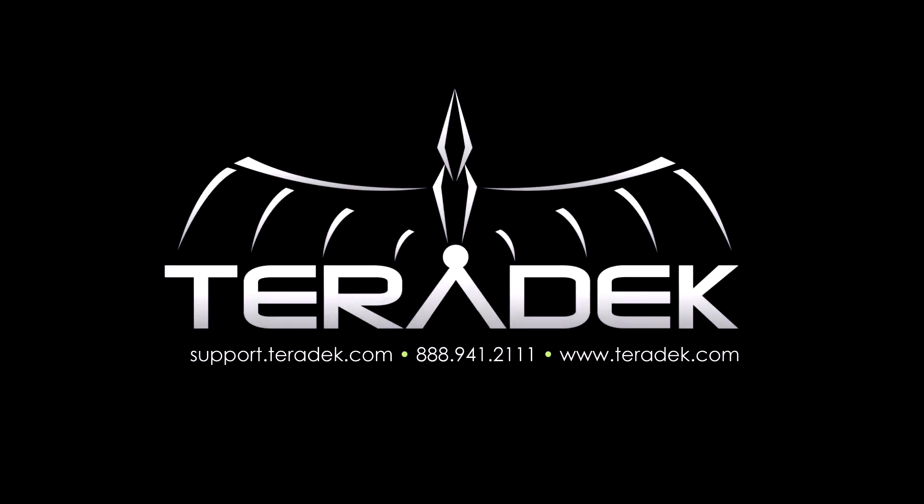If you have ideas for further tutorials email us at sales at teradek.com. For further or advanced technical support go to support.teradek.com. Visit teradek.com for more information about all of our products.